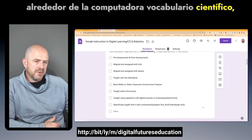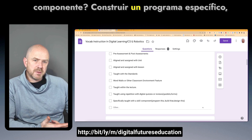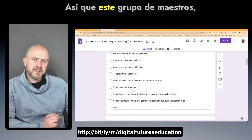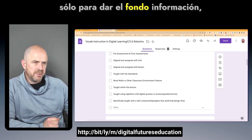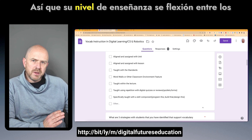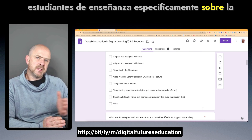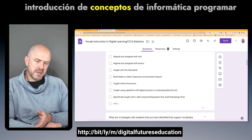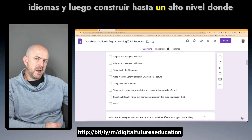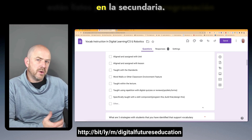Another option was whether vocabulary is specifically taught with a skill component — build a specific program, build this, design that. This group of teachers were middle school teachers whose level of teaching flexed between introducing computer science concepts and programming languages, and building students up to a high level where they're ready to do more programming in high school.